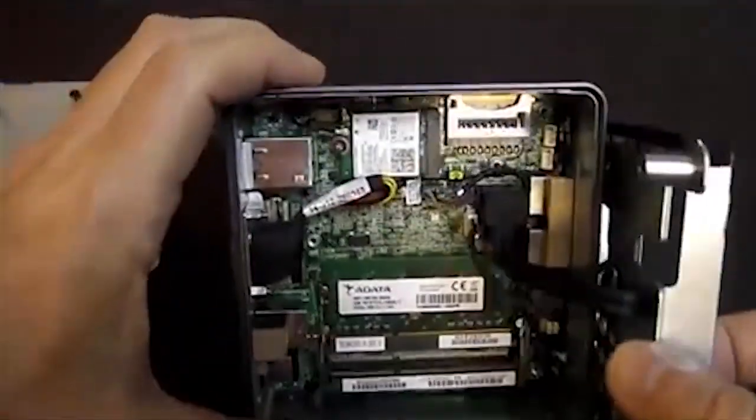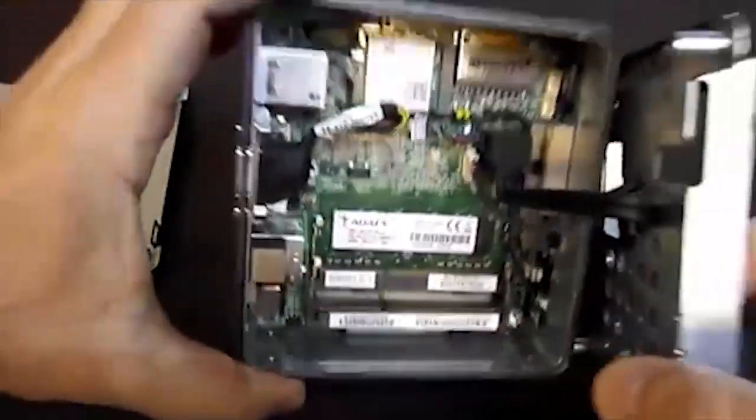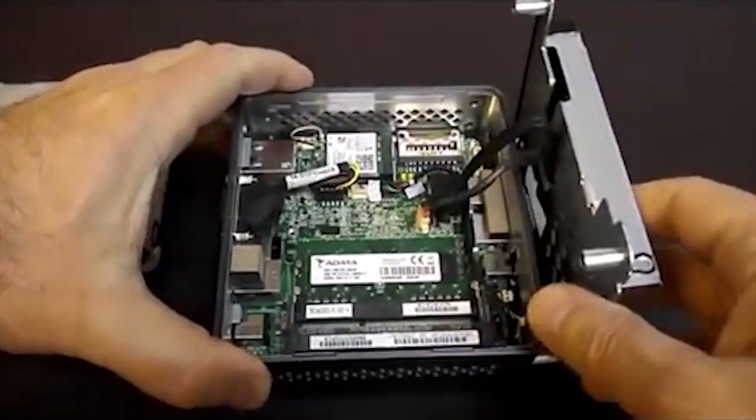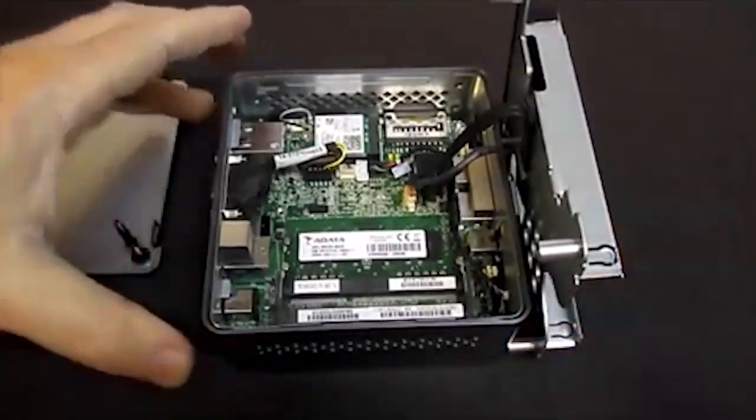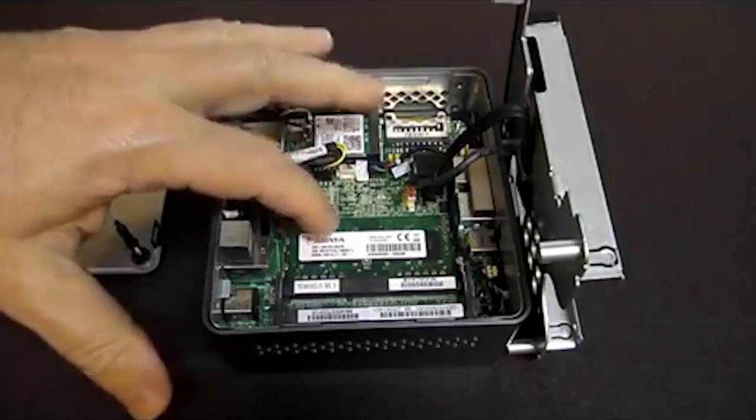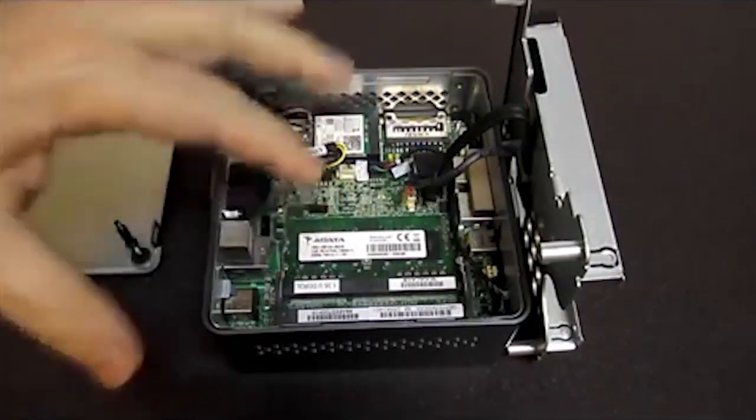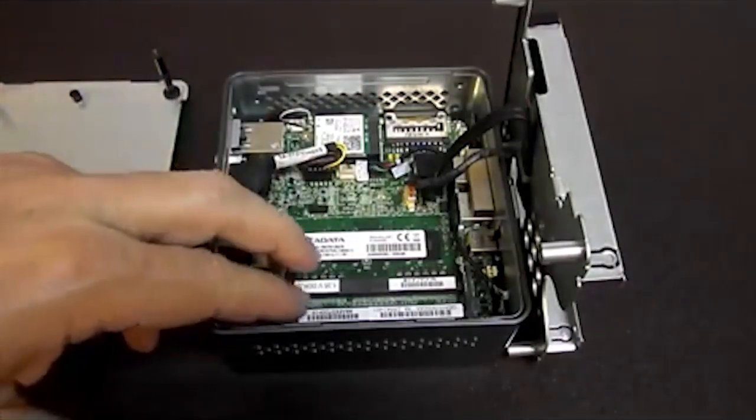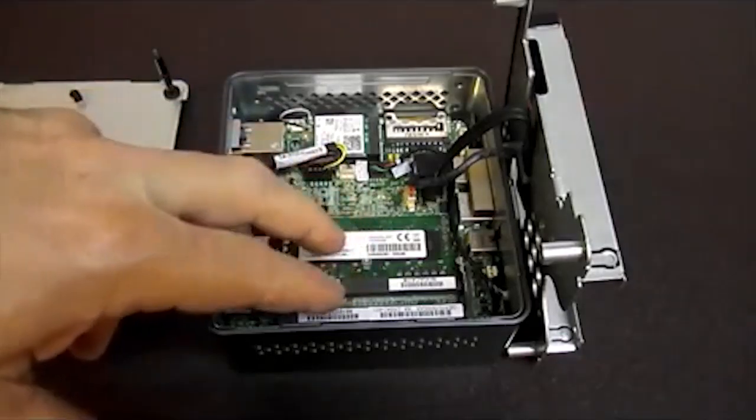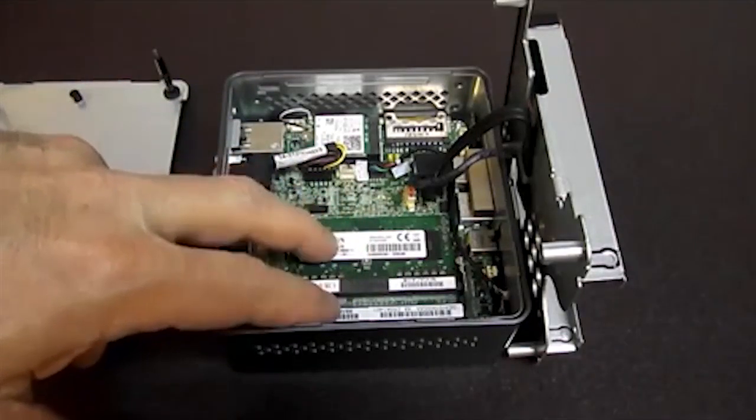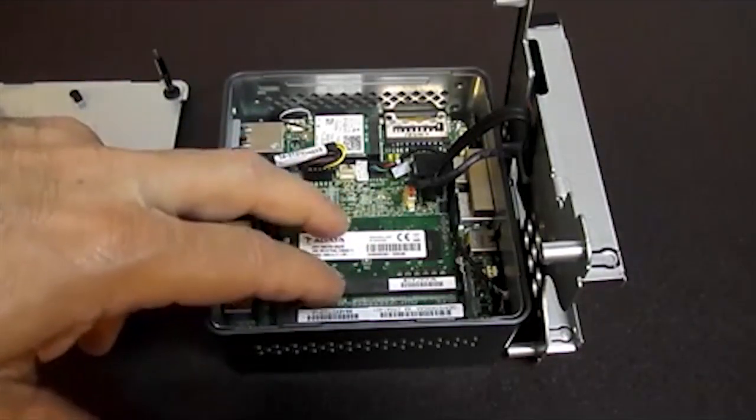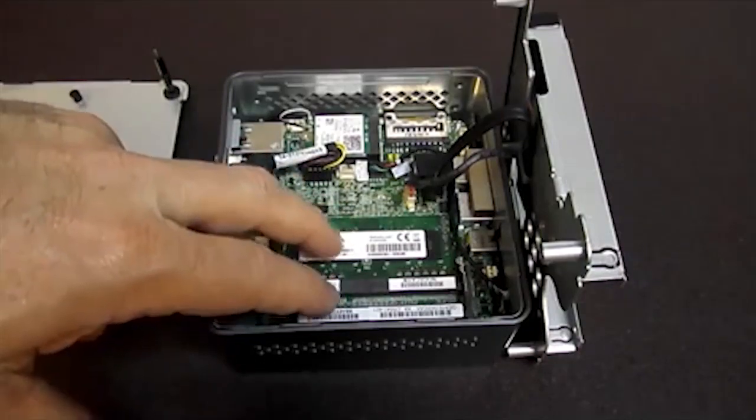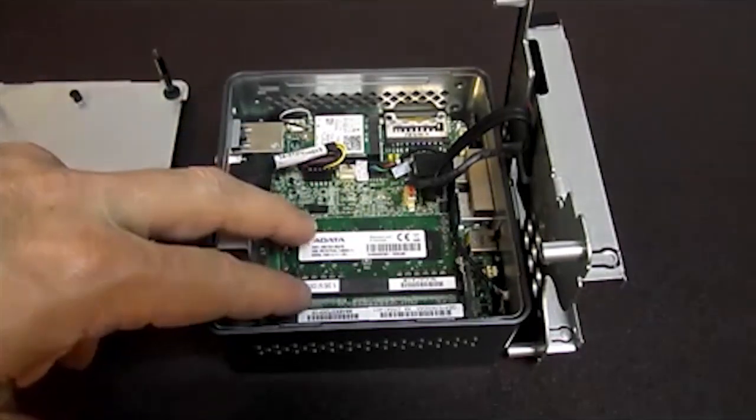One other interesting thing is that this one has two DIMM sockets, which is different than the previous Celeron and Pentiums which had a single socket that you could put a two gig, four gig, or eight gig DIMM in. Not sure why they went with the two sockets, but this does allow for putting in two four gig DIMMs to get a dual rank, dual bank, and dual channel configuration.